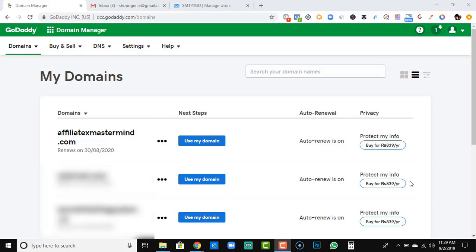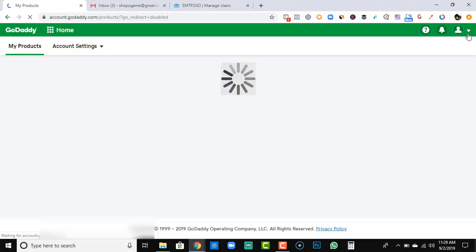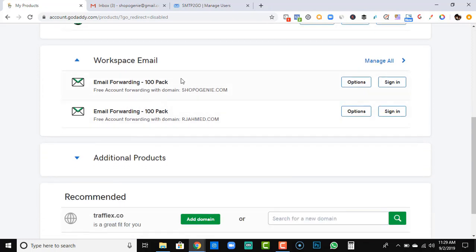First of all, you need a domain from GoDaddy — as you can see, I have multiple domains right now. The second thing you need to do is go to your avatar on the top right and go to My Products. Since I haven't set up a professional email for this particular domain, I'll do everything alongside you. Go to My Products and you'll see an option for email forwarding — click 'Manage All' if you have multiple domains.